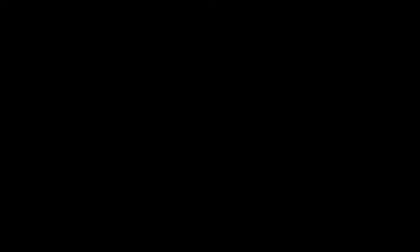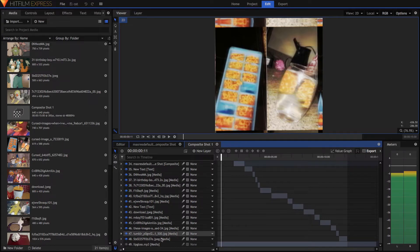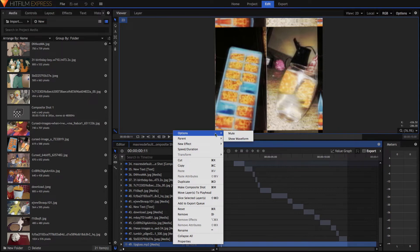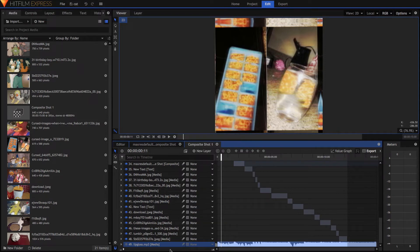Basically what you're going to do is find your audio. This is my audio right here, it says lip gloss mp3. You're just going to right-click on it, click options, and click show waveform. Now when you see that, it's going to show this squiggly line.